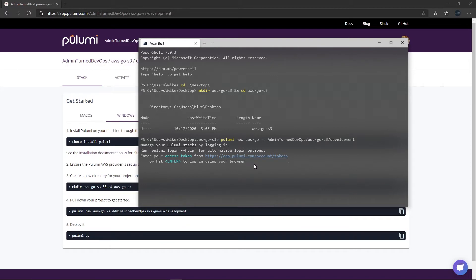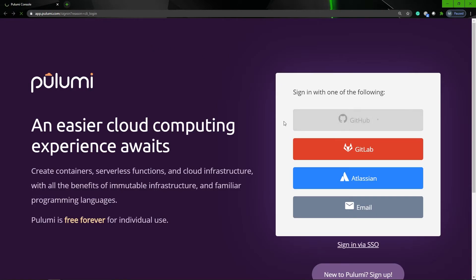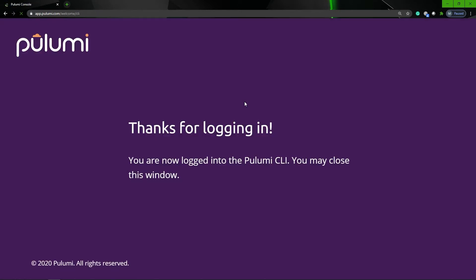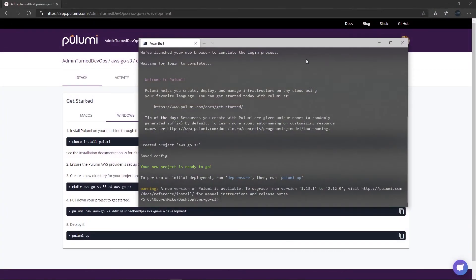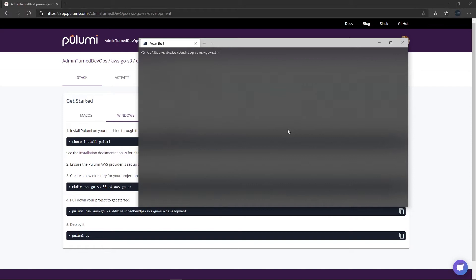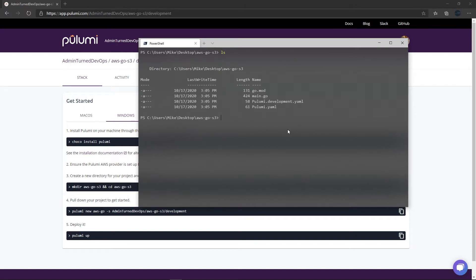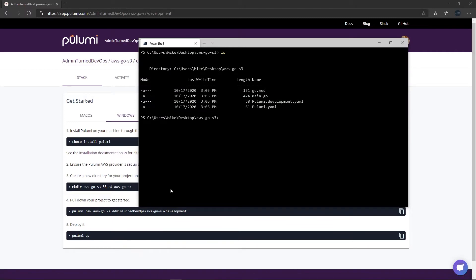This command is asking us to log in, so I'll press Enter and it's going to bring us to the Pulumi login page. I'm going to click GitHub to authenticate. We can see that we are now logged in. If we run LS here, we can see a whole bunch of generated configuration files already created for us. I'm going to open this up in GoLand - you can open it in VS Code or any other text editor, it doesn't matter all that much.